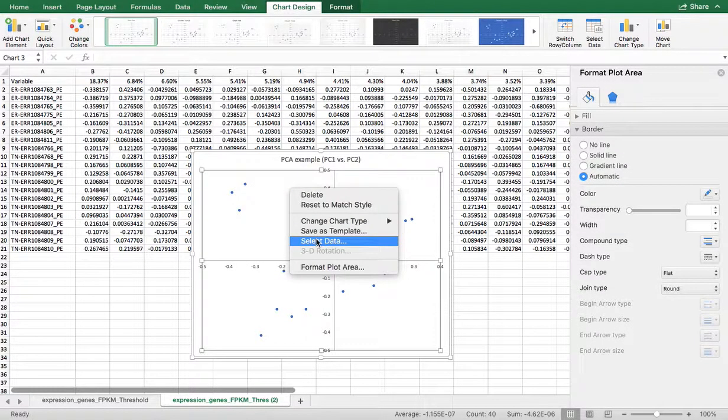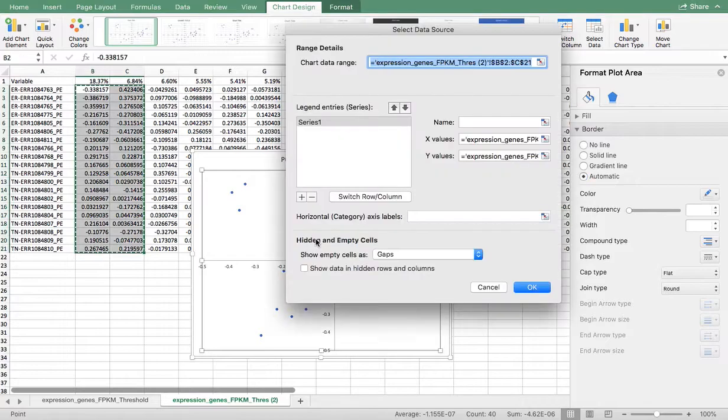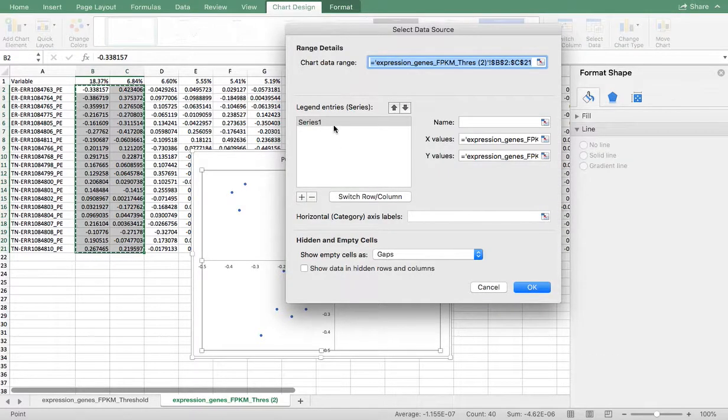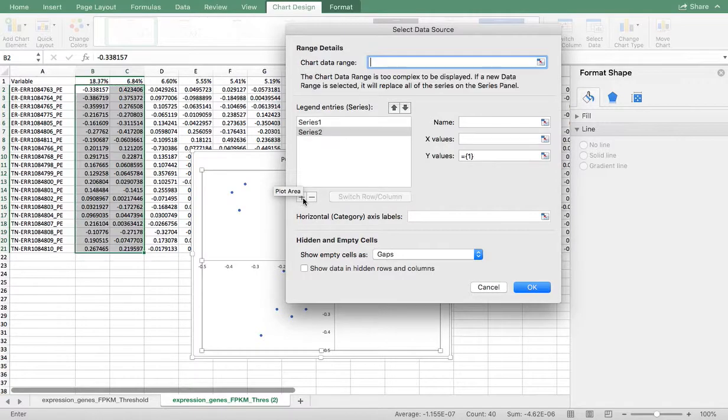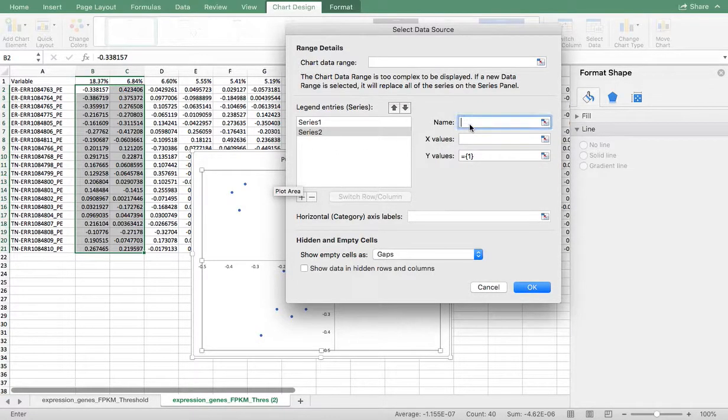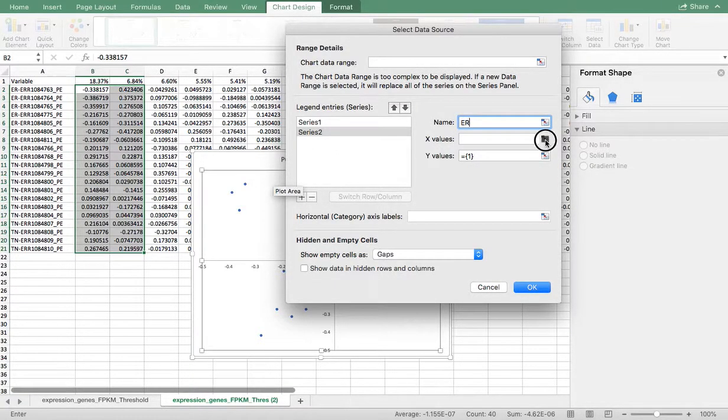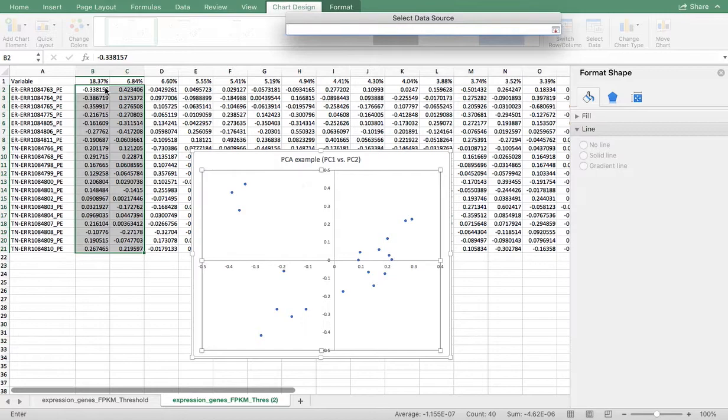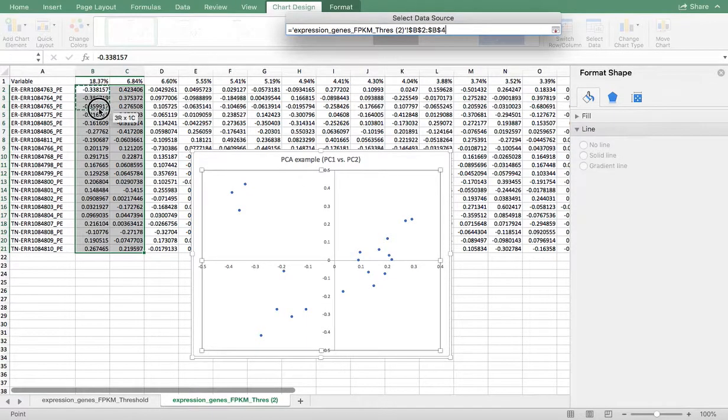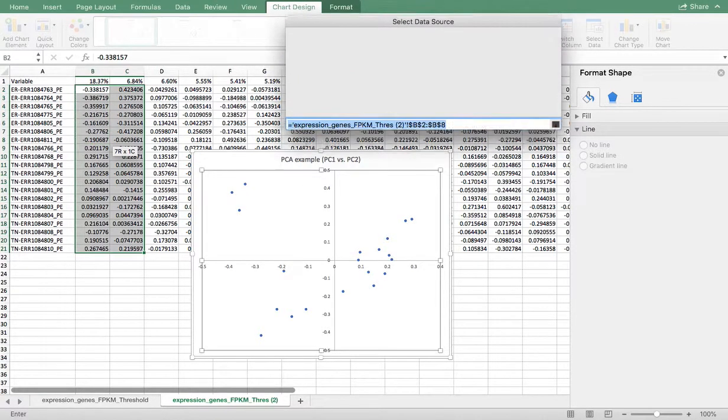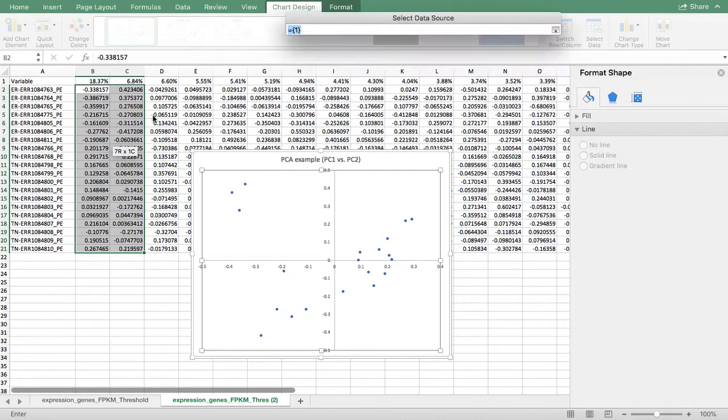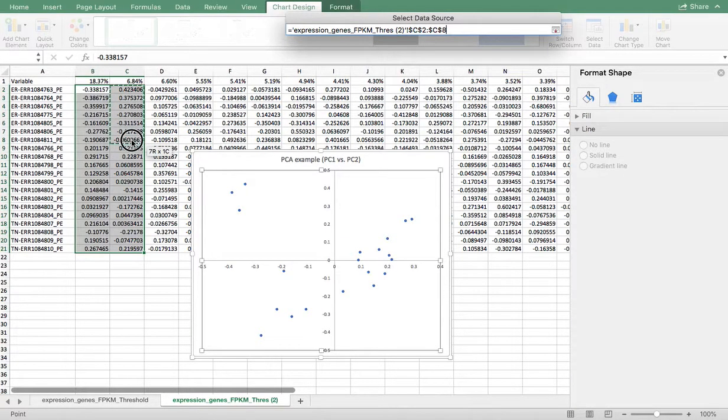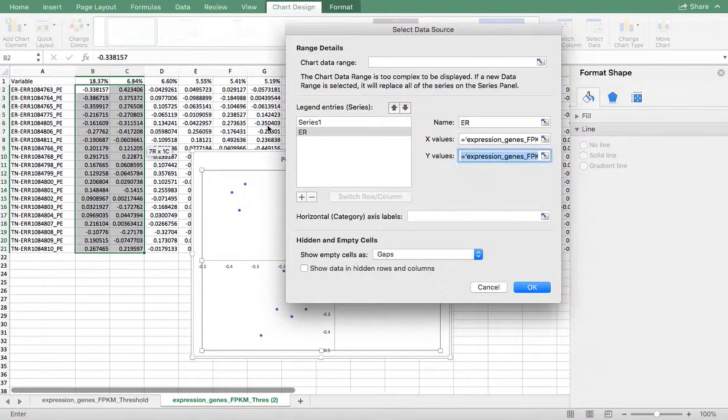Let's go in here and we will go over to Select Data. You can see that all of my stuff is under Series 1. What I'm going to do is add another series and call it ER. I'm going to select the X for ER and then select the Y for ER.